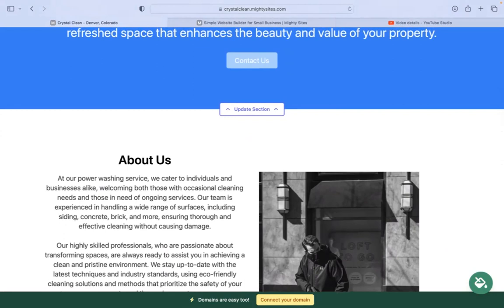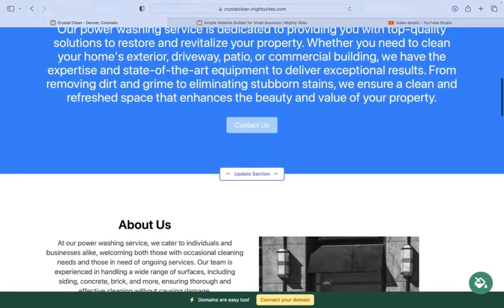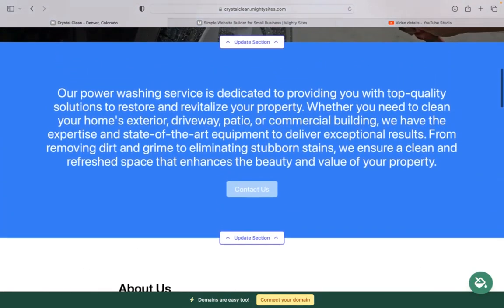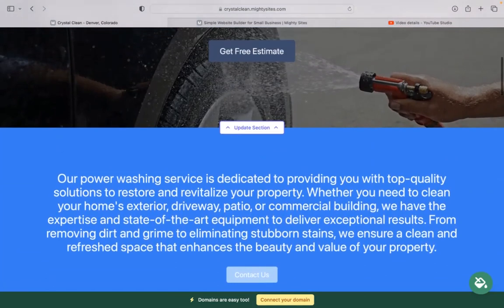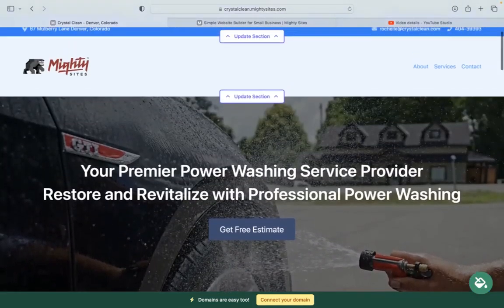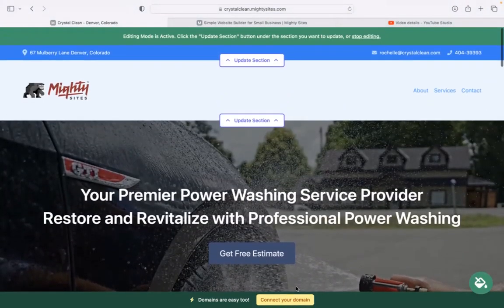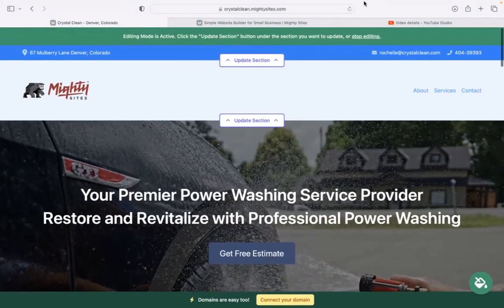I really hope this short tutorial was helpful in building a simple website for your power-washing service and I'm wishing you and your business much success.